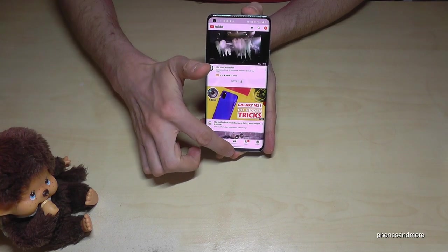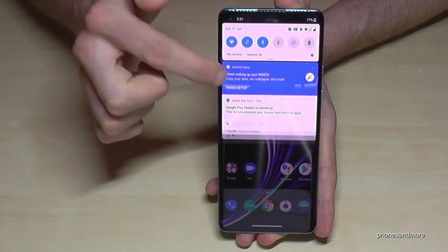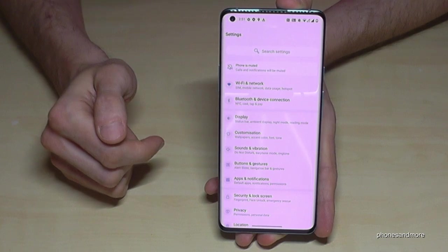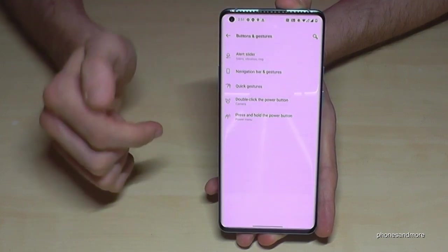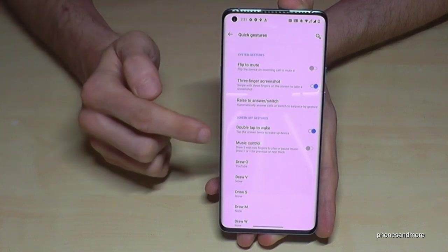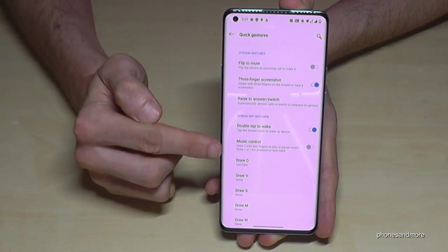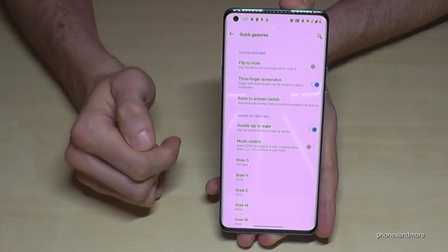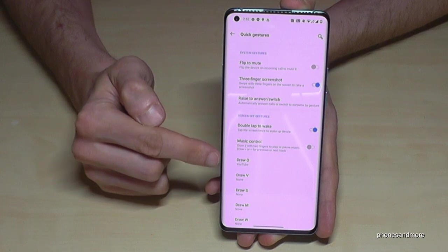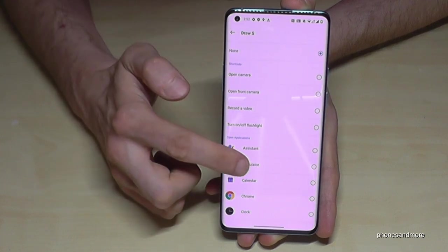Let me show you how you can enable that feature because you have to set it up first. Just scroll down here to go to the settings, then go to the point Buttons and Gestures, and here we have the Quick Gestures. Here you can choose the letters you want to set up an app for.